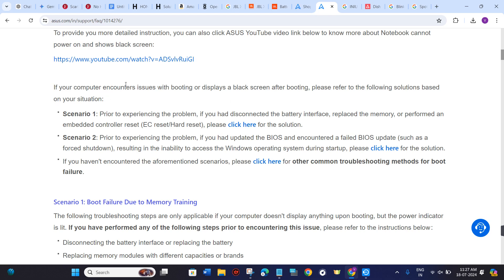If your computer encounters issues with booting or displays a black screen after booting, you can refer to these solutions.